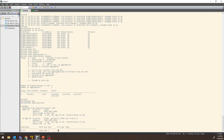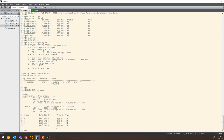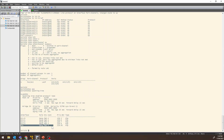We will verify the spanning tree. The port channel is seen as a single logical port by Spanning Tree. If you have the EtherChannel configured, Spanning Tree runs on the port channel, and individual ports will not be blocked.